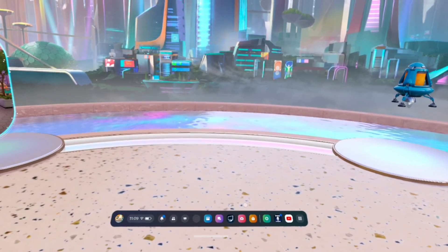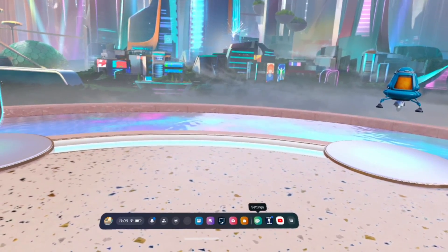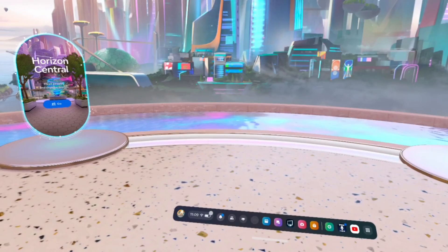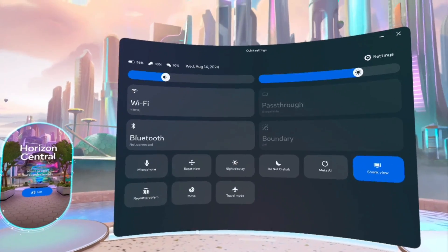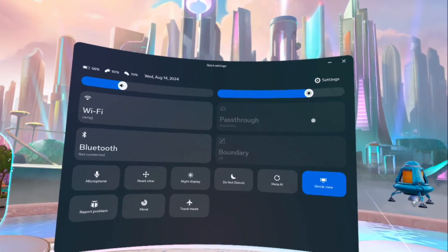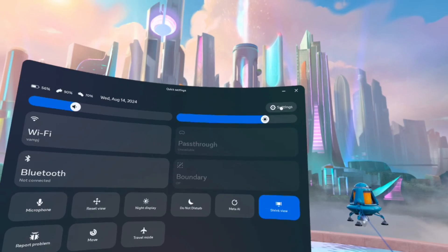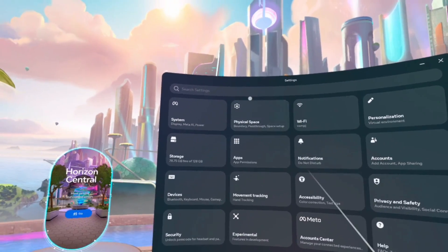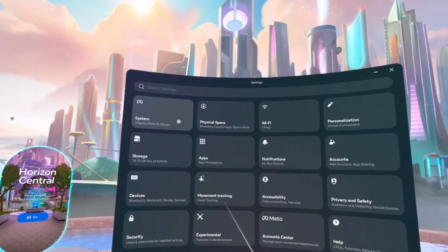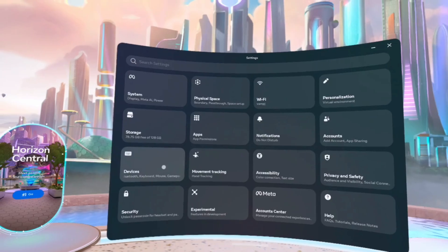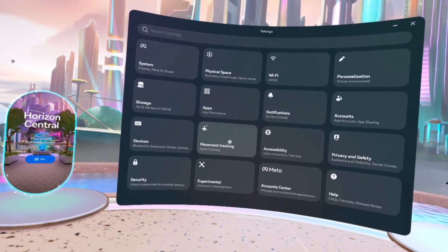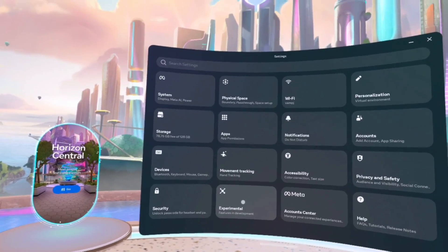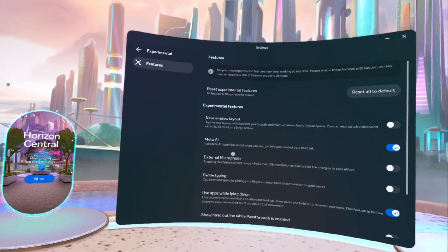So what you want to do is go to settings. You can either click settings, or you can click on this time thing and click on settings that way. Once you go to settings, you want to go, well, there are two places we need to go. First, experimental features.